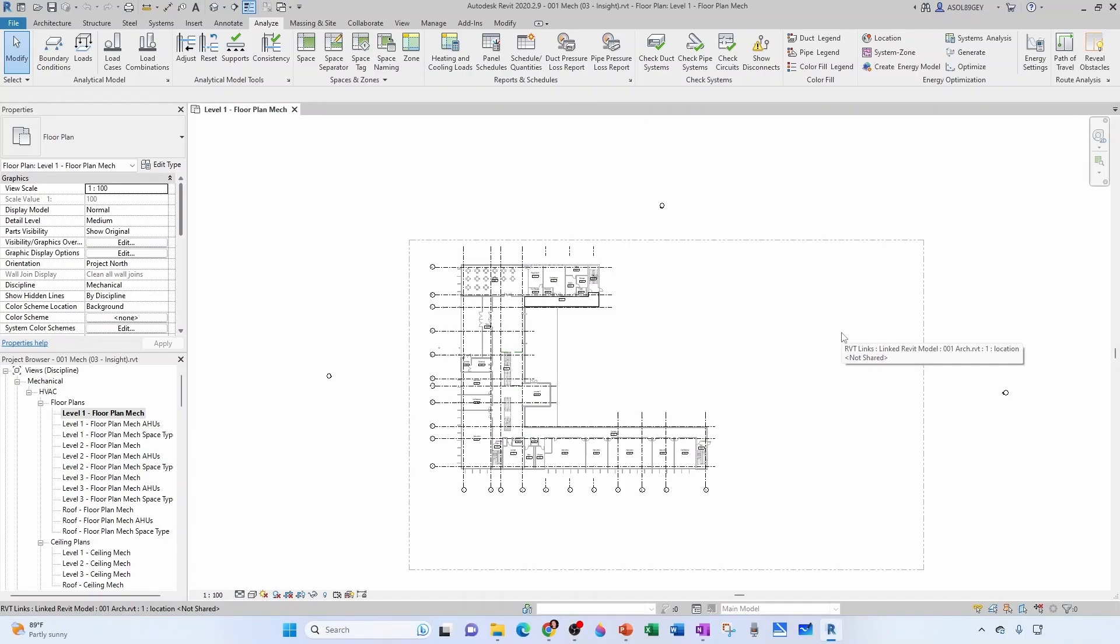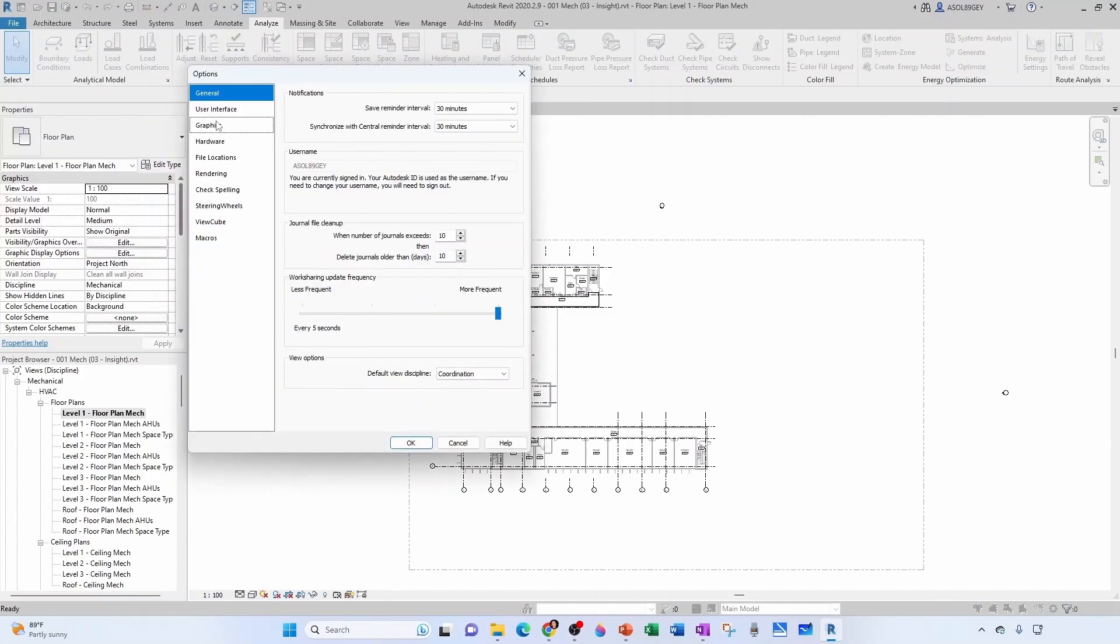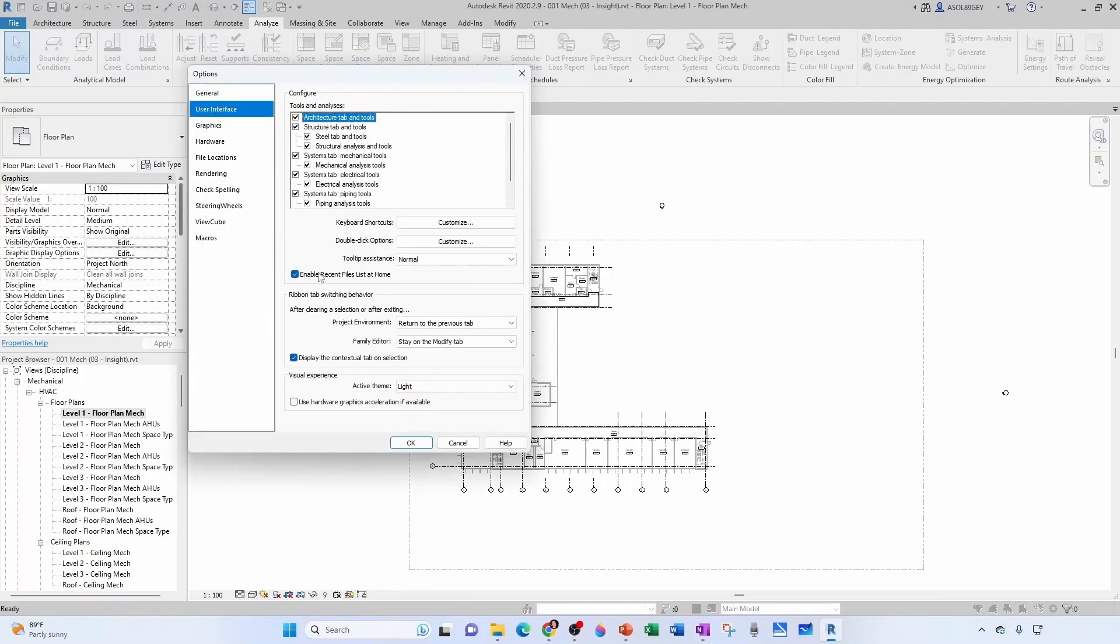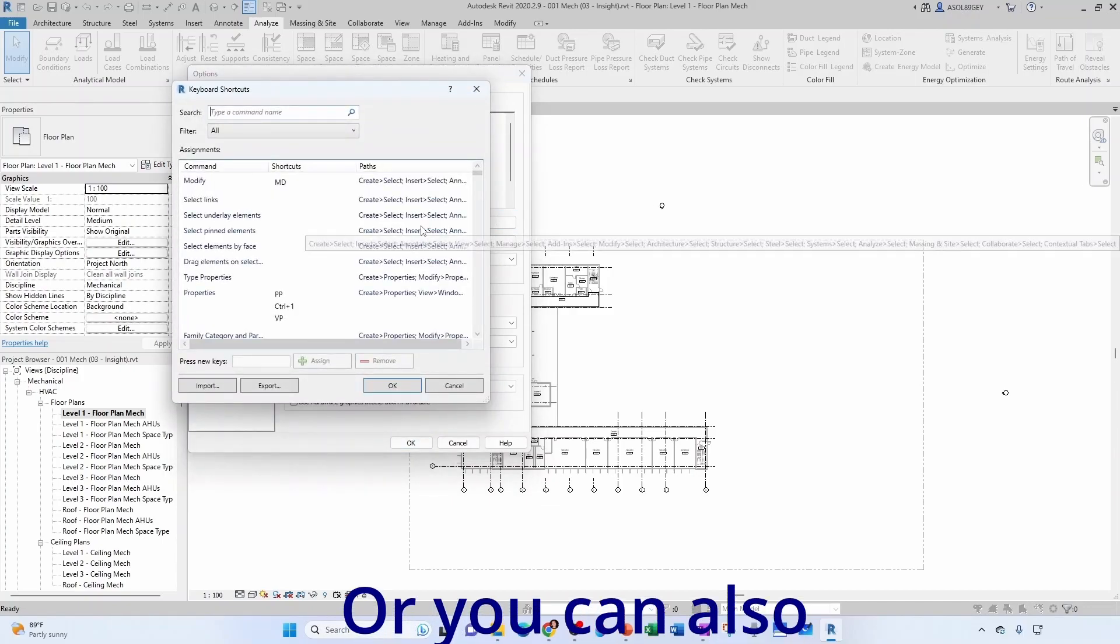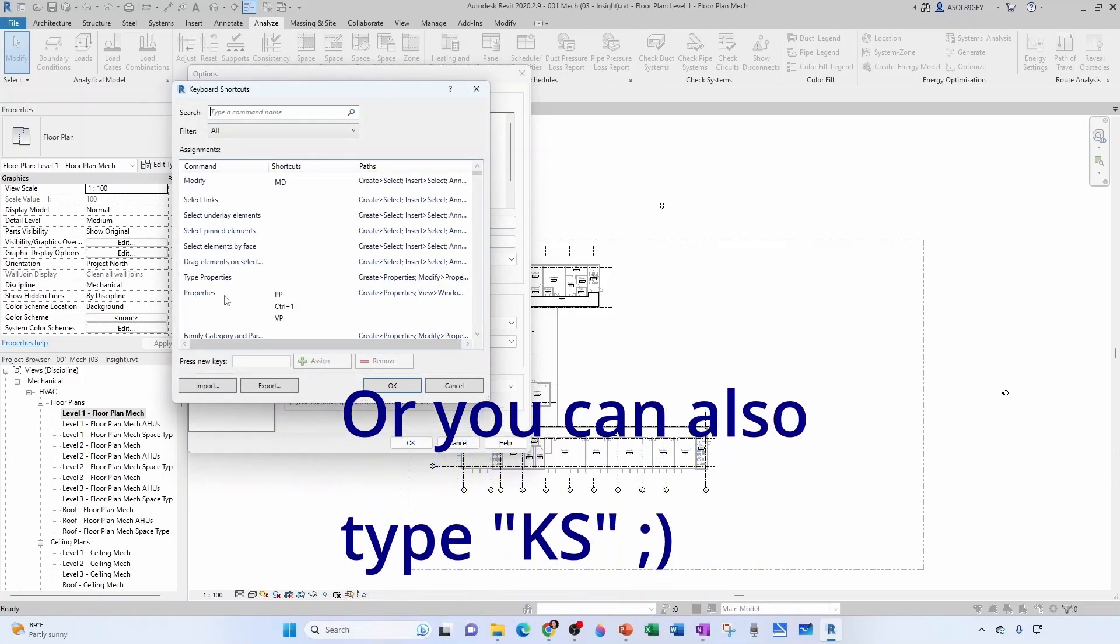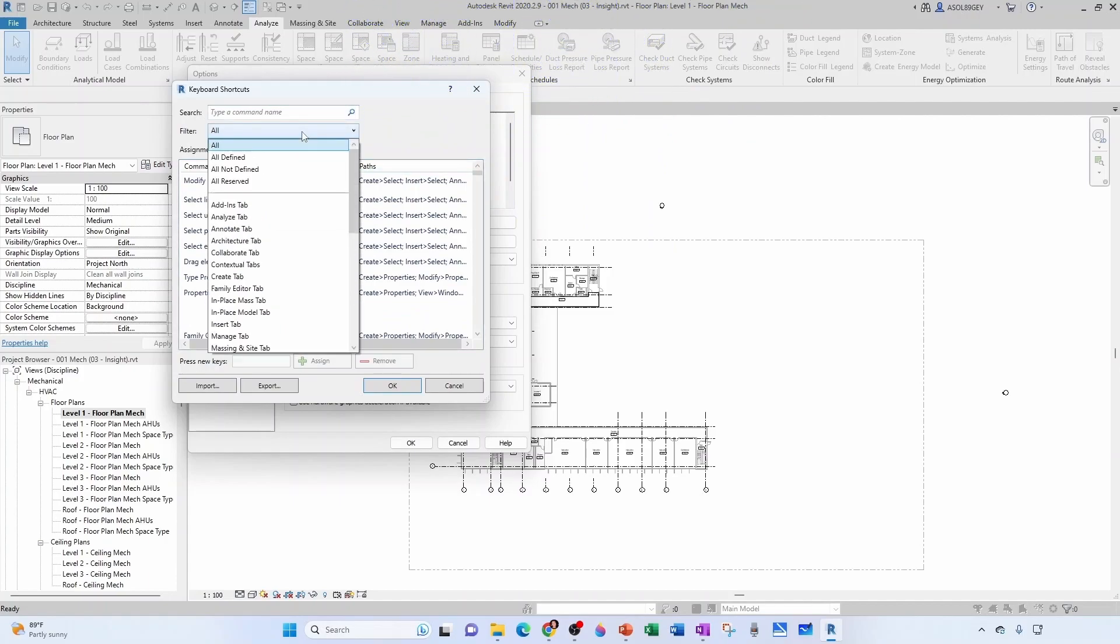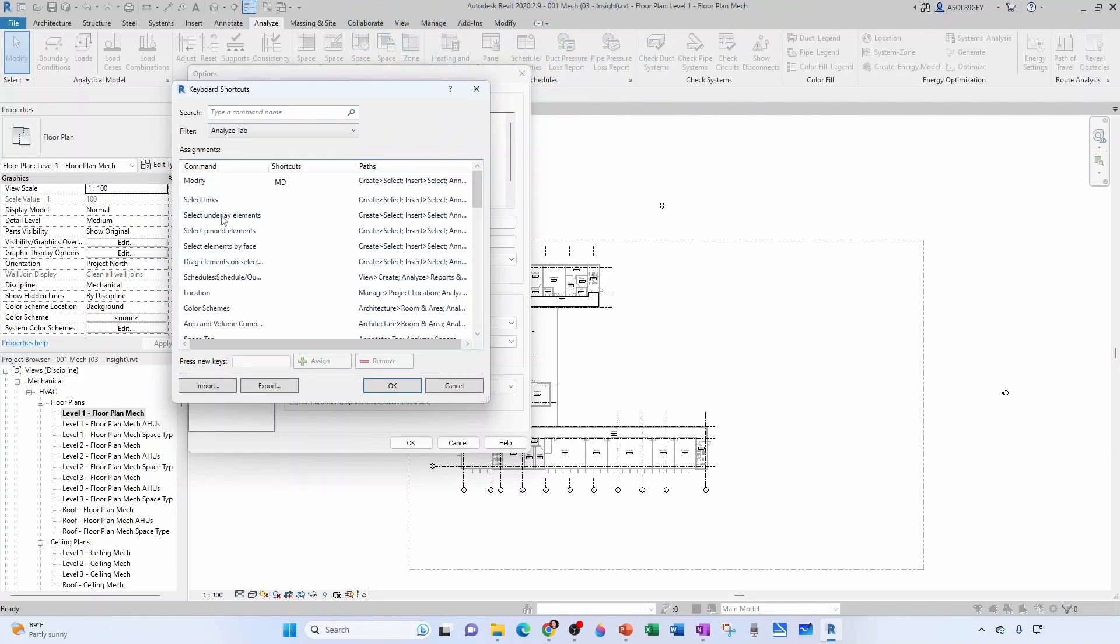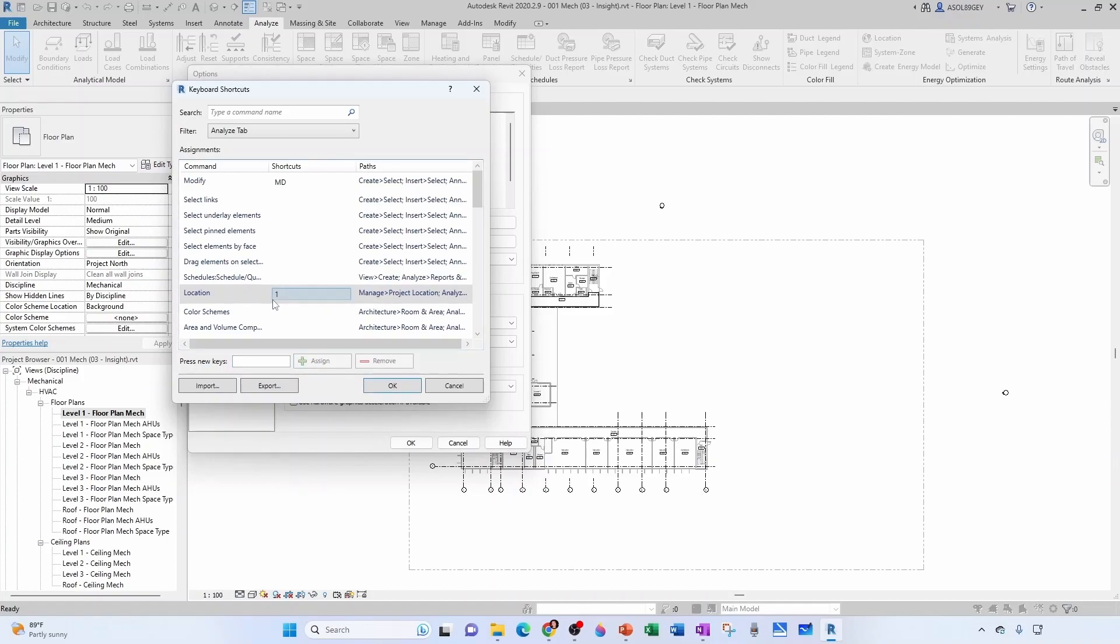If you've been paying attention to the channel, you know I love using shortcuts. Let's go back to Options, then User Interface, then Keyboard Shortcuts. Let's filter this—go under Analyze only. We're going to follow that sequence I just told you: location, energy settings, model, etc. Let's keep Location as one, so I'm going to assign that. Now I have Location as one.